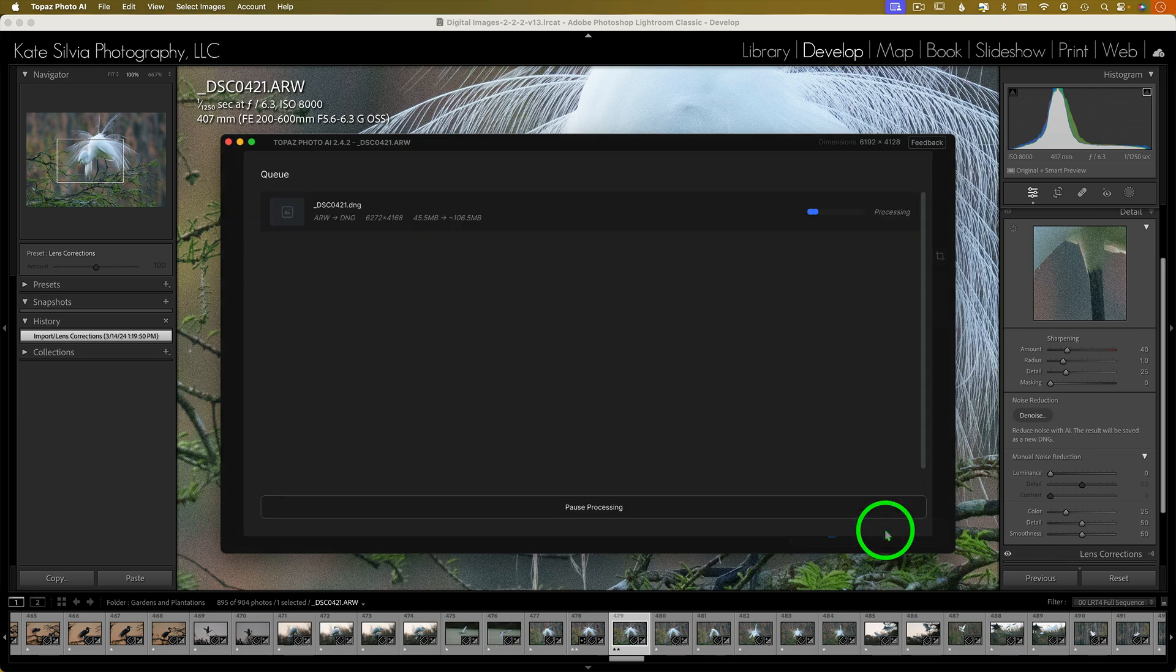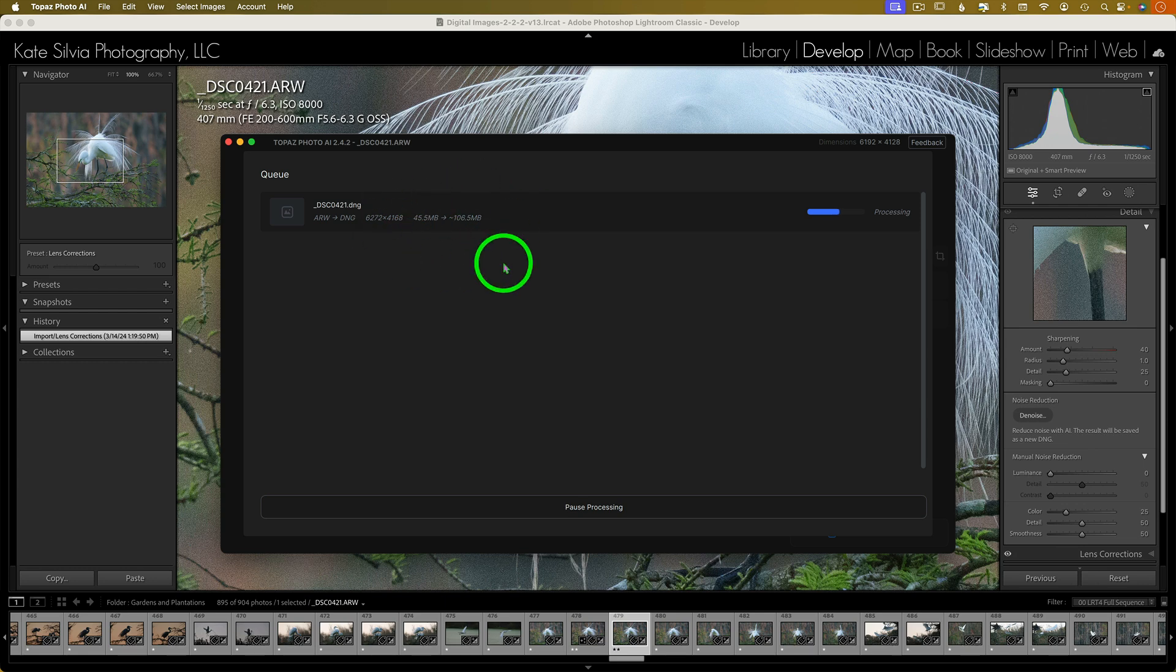Now it's going to give you a huge file when it's done, but nowadays this is just kind of something that I've learned to live with. Huge files, lots of data, and lots of backup storage.